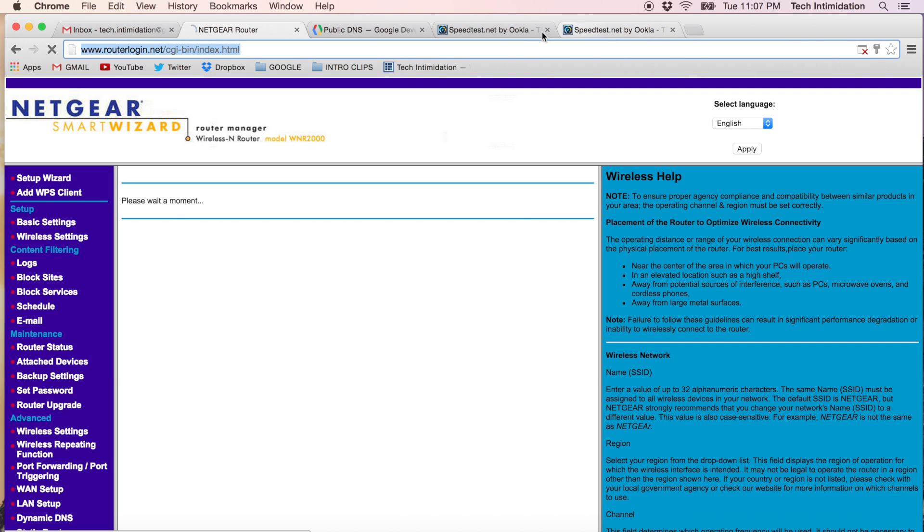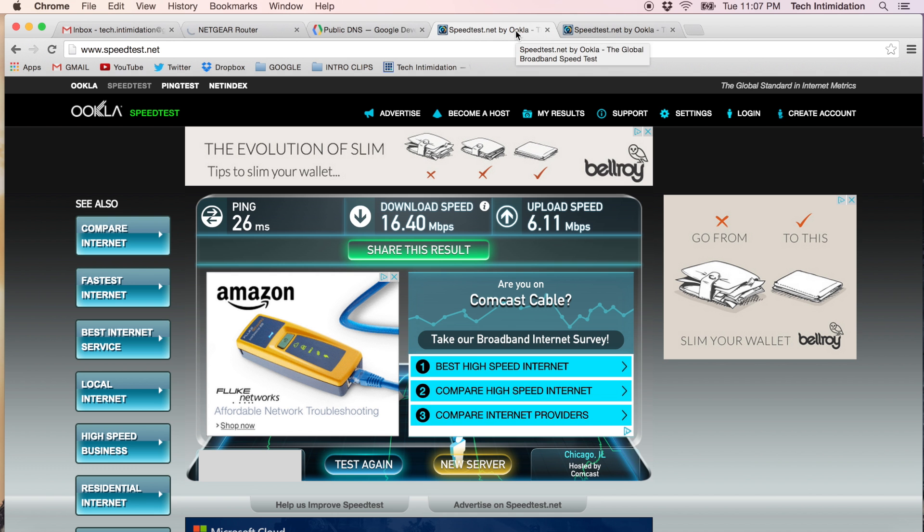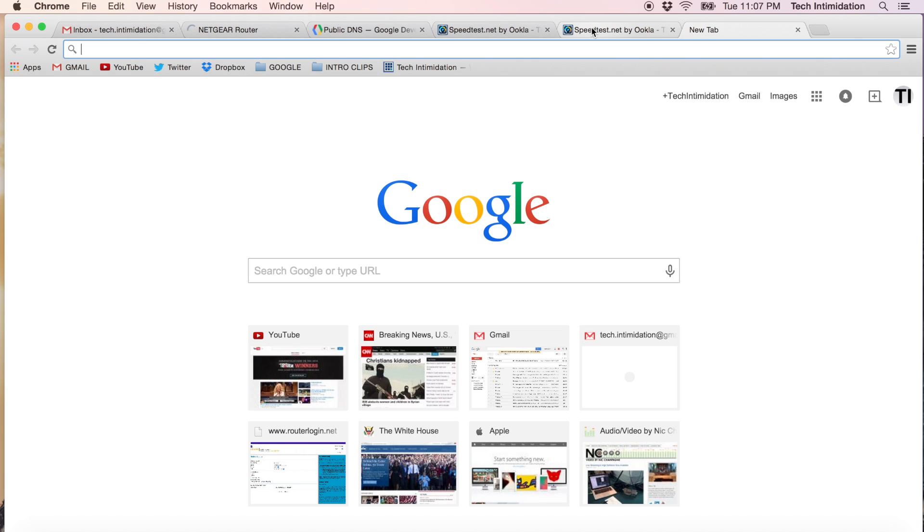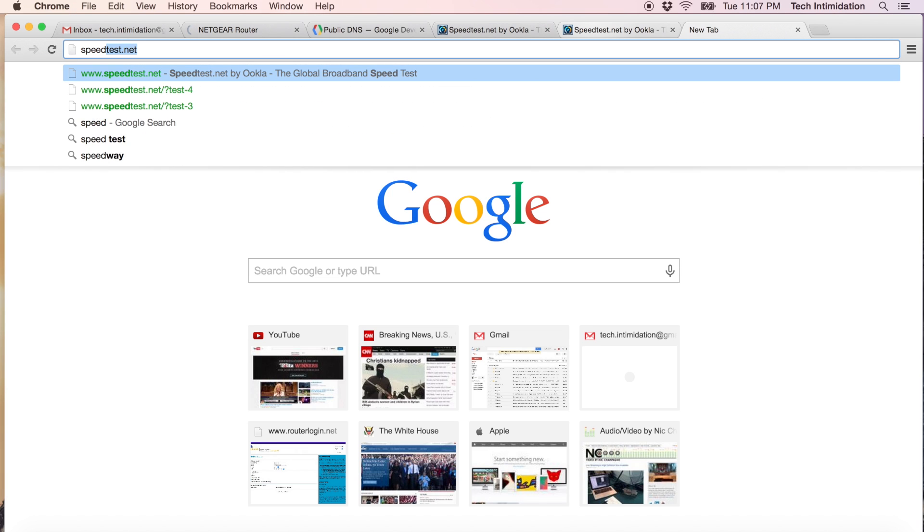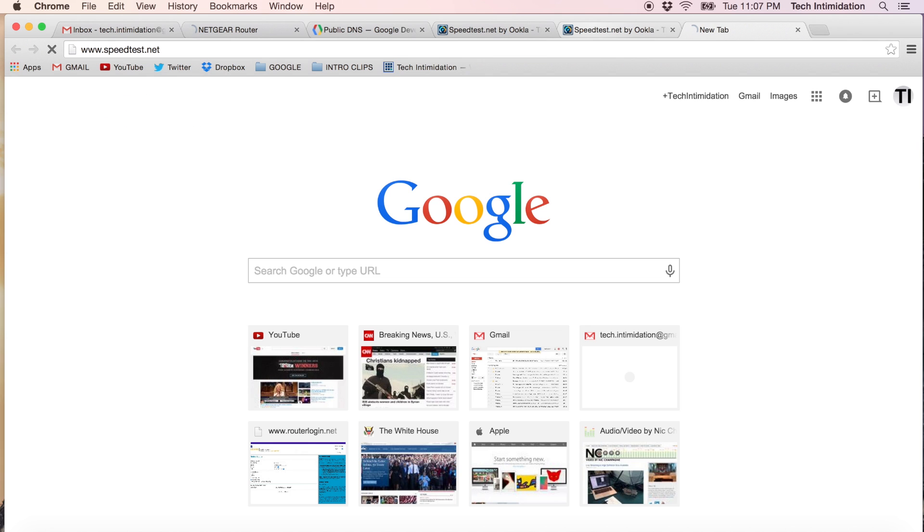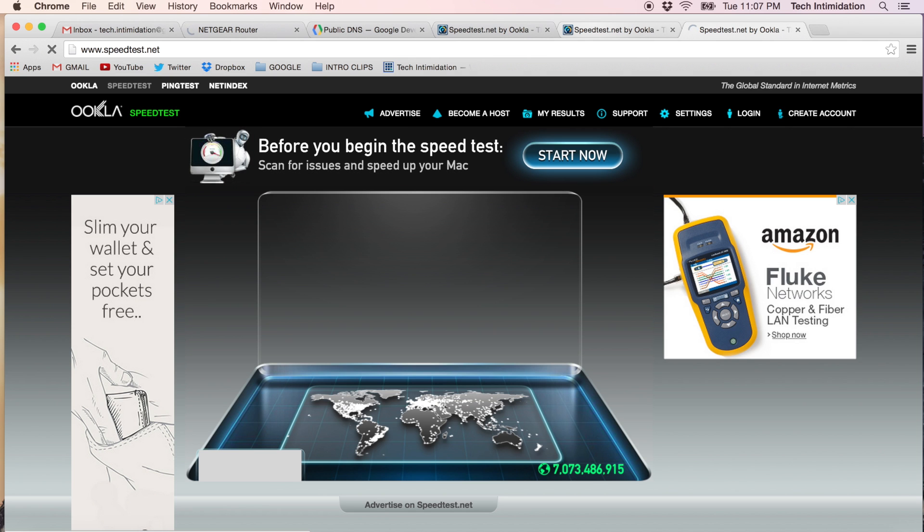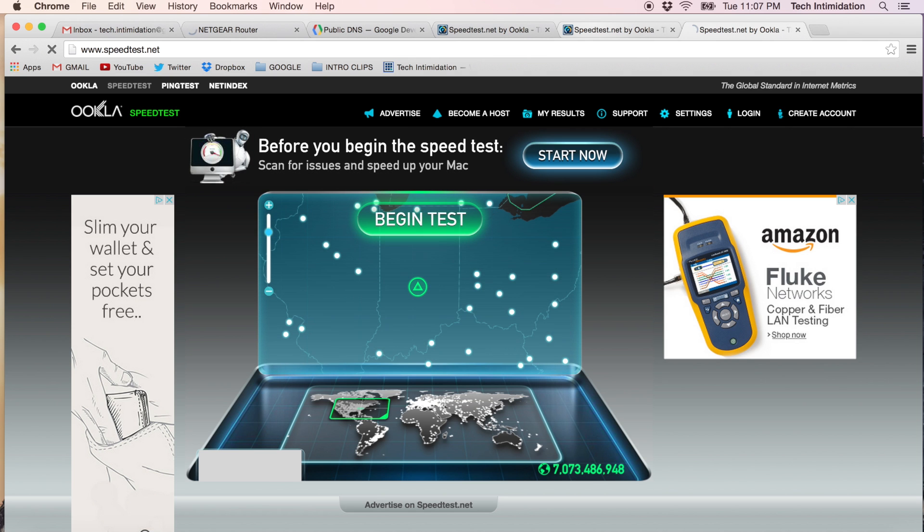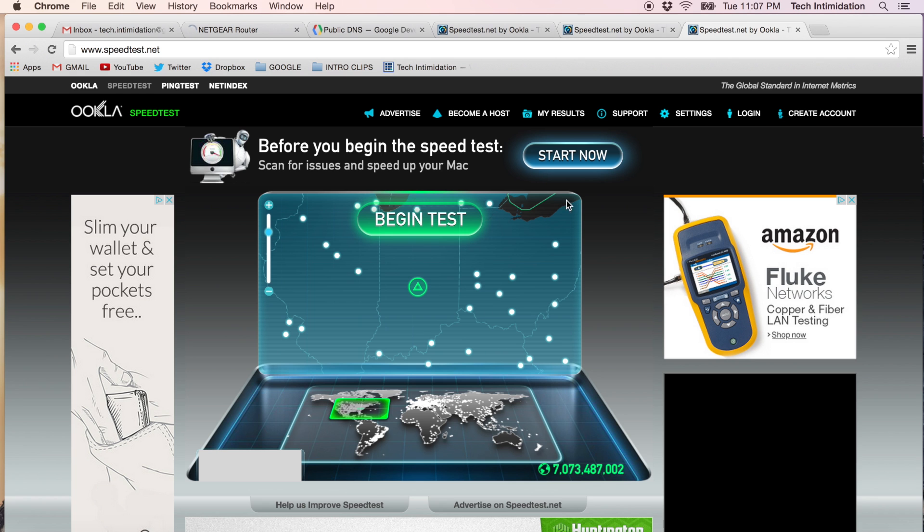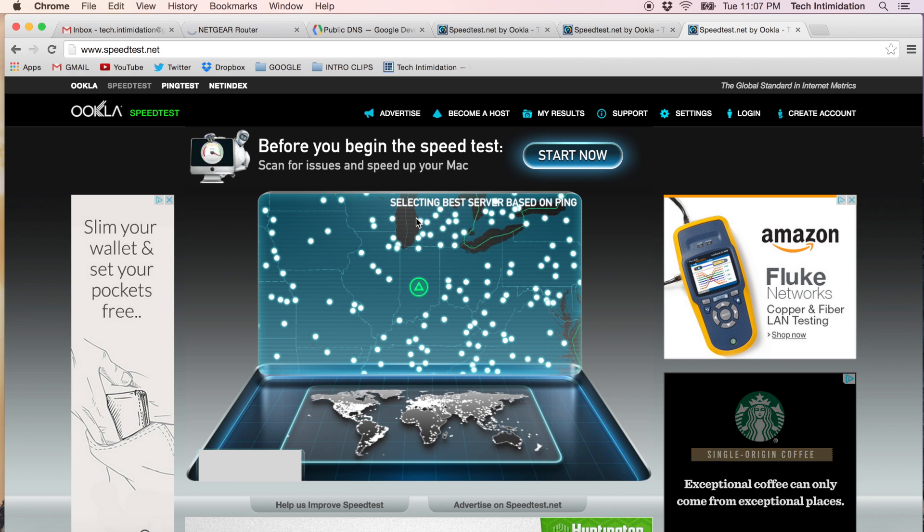So remember our first two results were 26 ping, 16 down and 6 up. Let's run a third test now with the change to our security encryption from WEP to WPA2. And let's do the test.